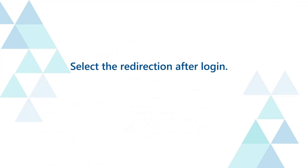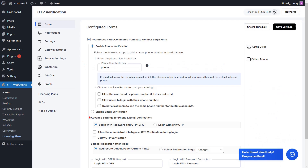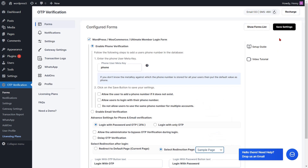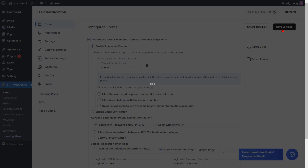The plugin also provides the option to select redirection after login. The redirect to the default page option is enabled by default. Enable the radio button and select a page from the drop-down to enable redirection to a specific page after login. Then click on the save settings button.